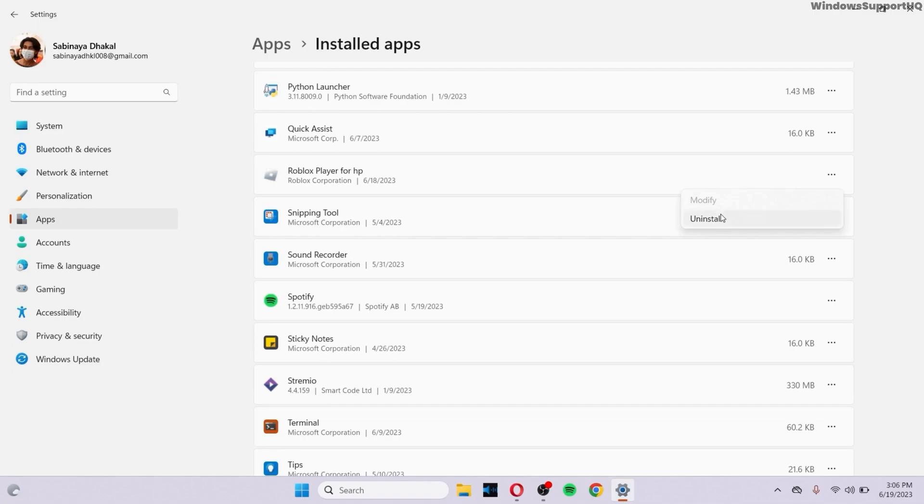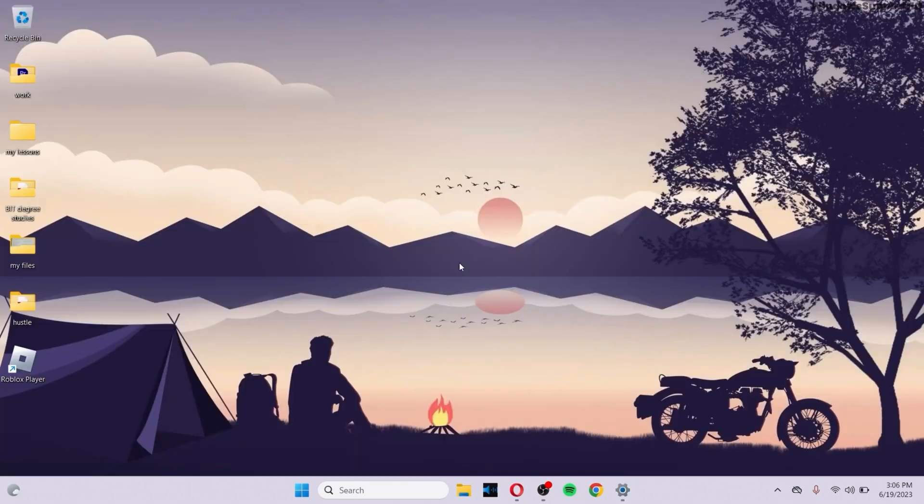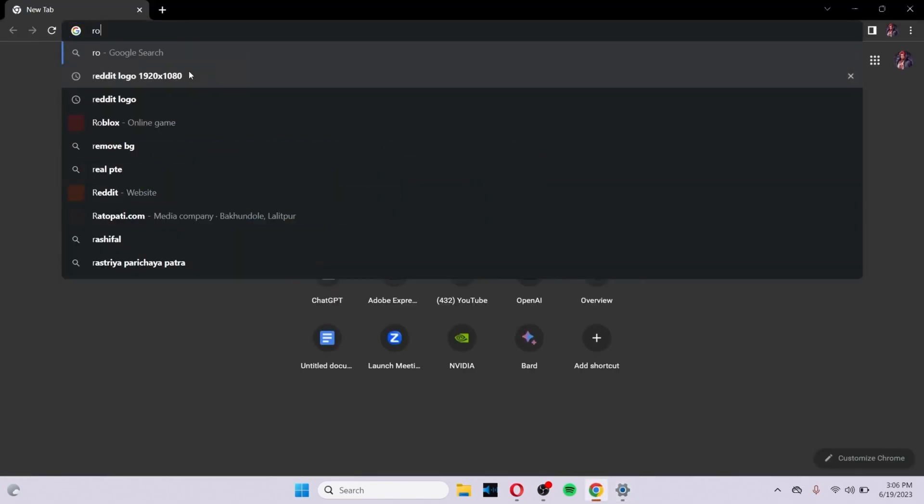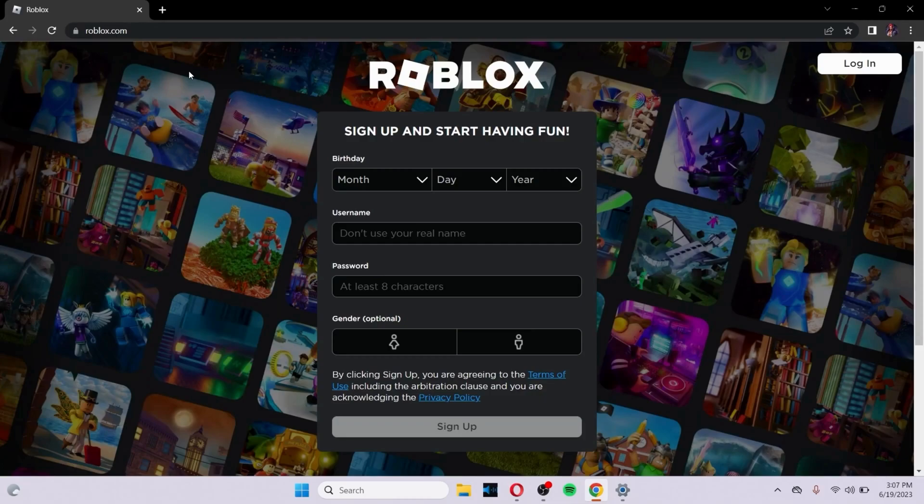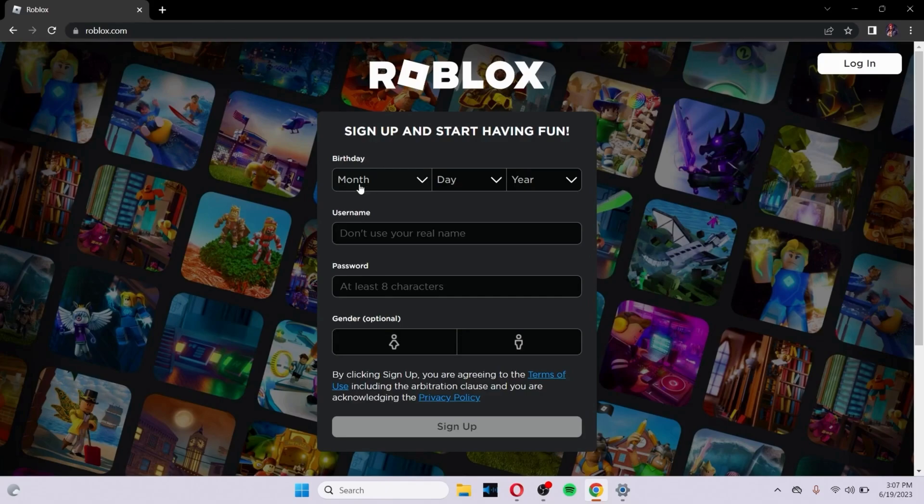So if you don't have that, the next alternative is to uninstall the app once. After you've uninstalled the app, go to your browser again, go to Roblox.com, and either run the web version of Roblox or reinstall Roblox by signing up and installing it again.